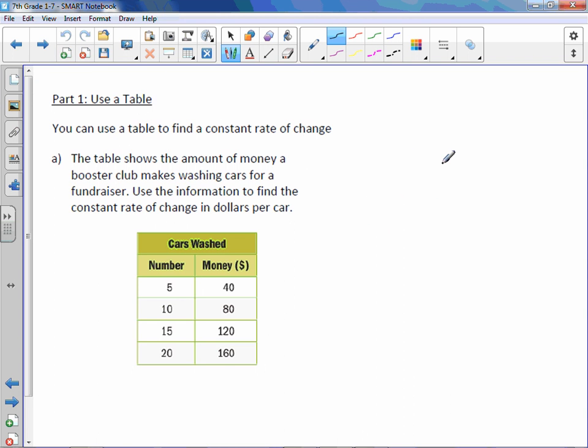You can use a table to find a constant rate of change. The table shows the amount of money a booster club makes washing cars for a fundraiser. Use the information to find the constant rate of change in dollars per car. That tells me that dollars comes first or money comes first.